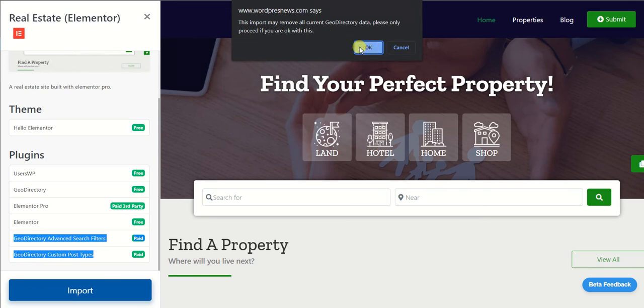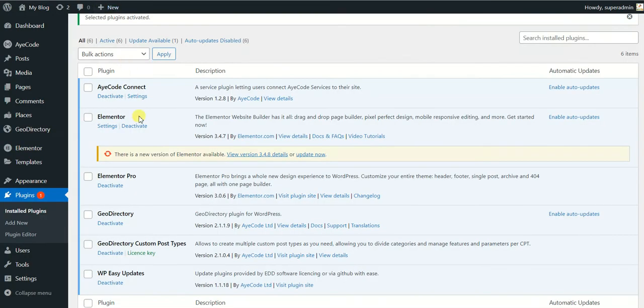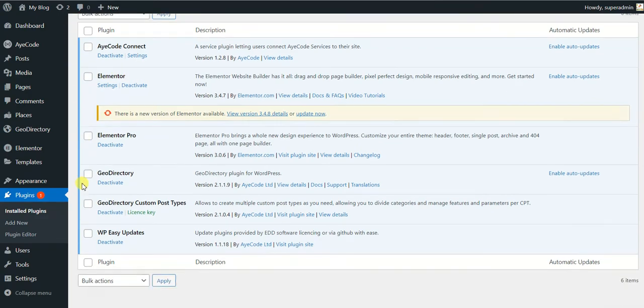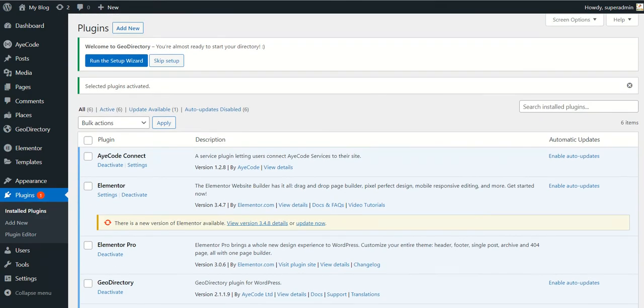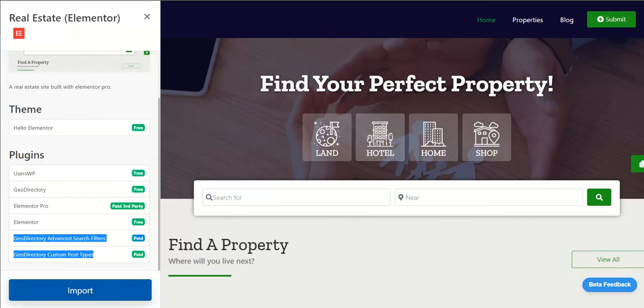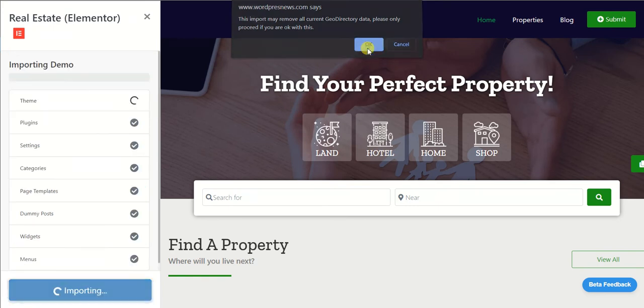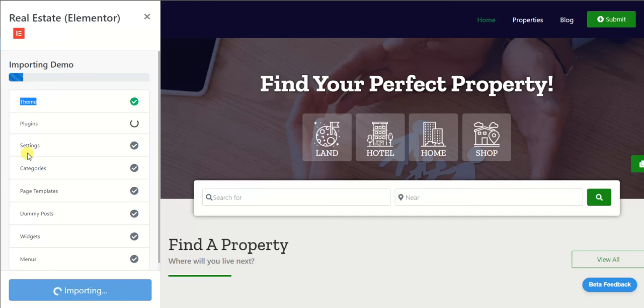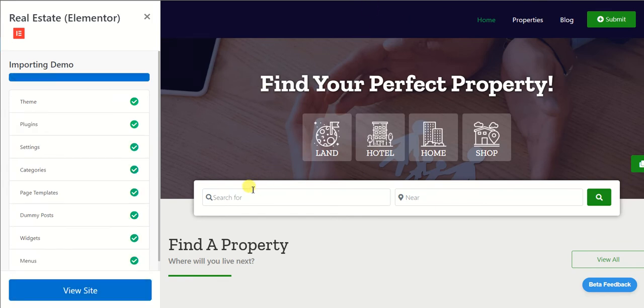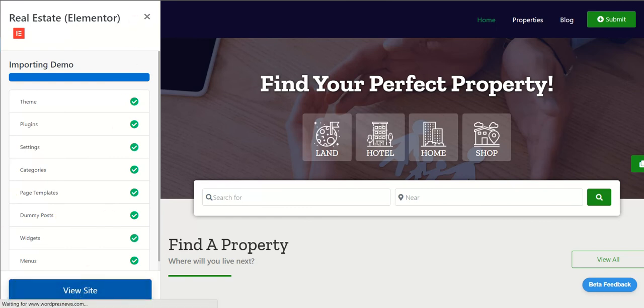As we are starting from the scratch, this is a very new installation of WordPress. I am just going to say OK, please proceed. Now it has started importing the demo. It has installed the theme already. Now it's installing the plugins. We are back. Our demo has imported. Now we will see our website and we'll see how it looks like.